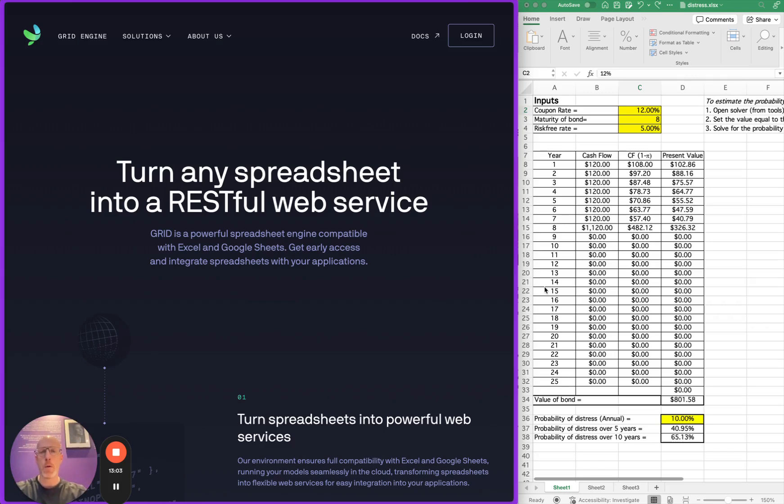Hi, I want to show you how easy it is to turn any spreadsheet into a RESTful API endpoint using GRID's API service.